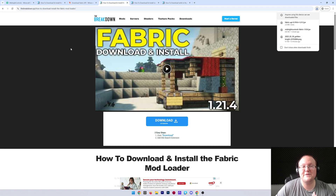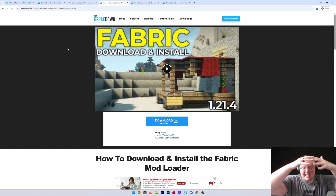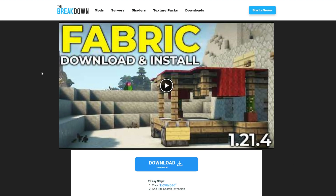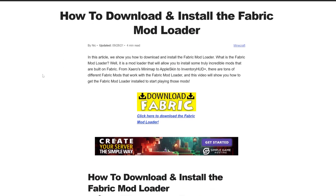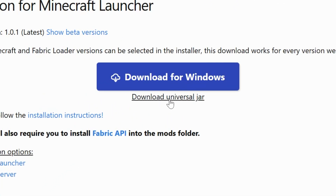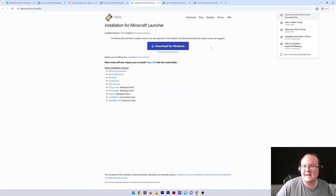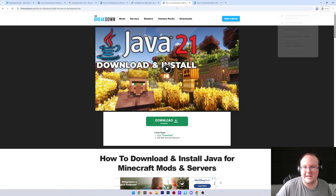The last thing we need to download is Fabric. The Fabric mod loader sits between Minecraft and the controller mod, allowing them to work together. You can find the Fabric link in the description, along with our in-depth Fabric Guide covering troubleshooting and potential issues. Click Download Fabric to go to the official download page, then click the Download Universal Jar link. The Universal Jar makes installing more Minecraft mods easier in the future. Click Save, and the download will begin.